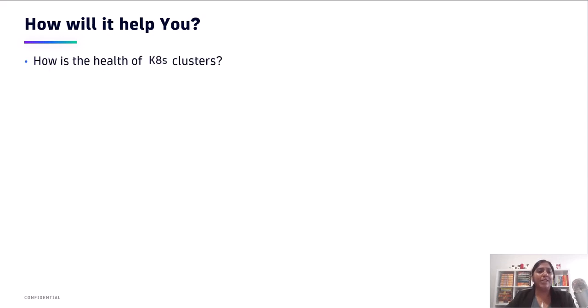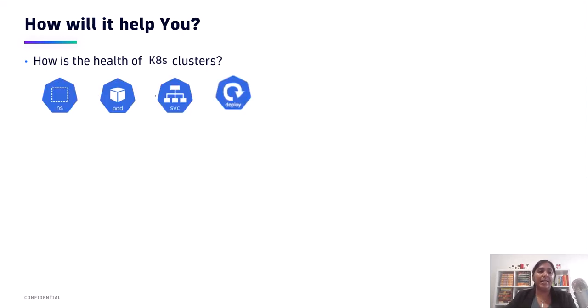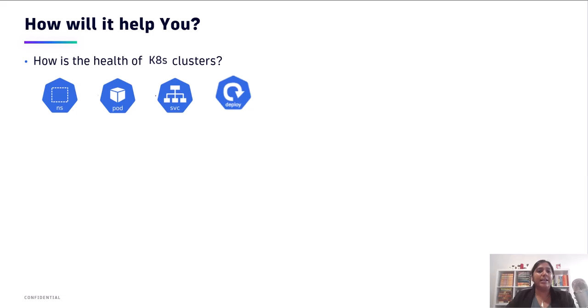It's going to help you answer a couple of questions about your K8s clusters. The first one is, how is the health of your K8s clusters across your namespaces, your pods, your services, and your deployments across all of your K8s infrastructure?